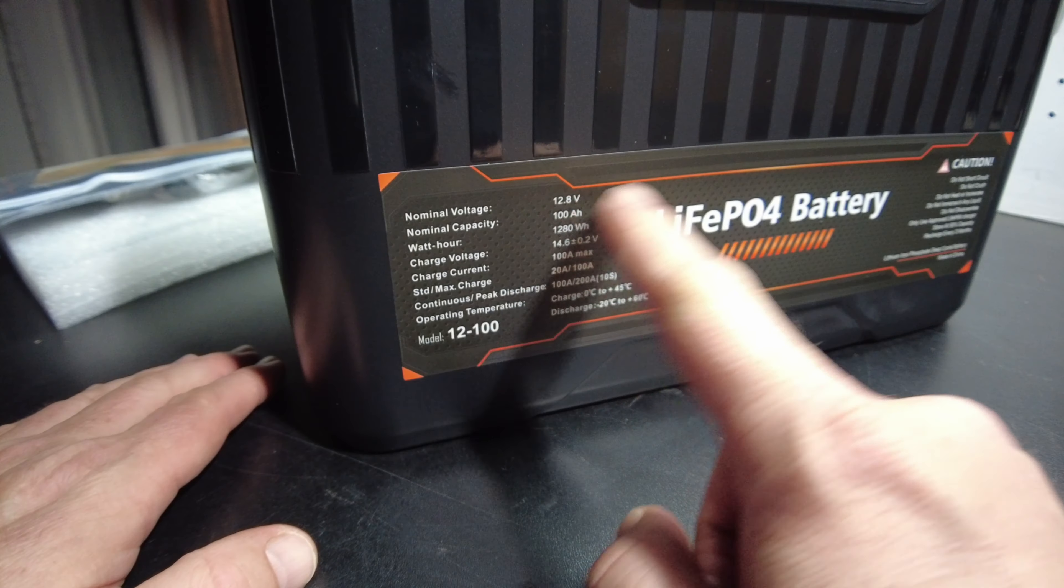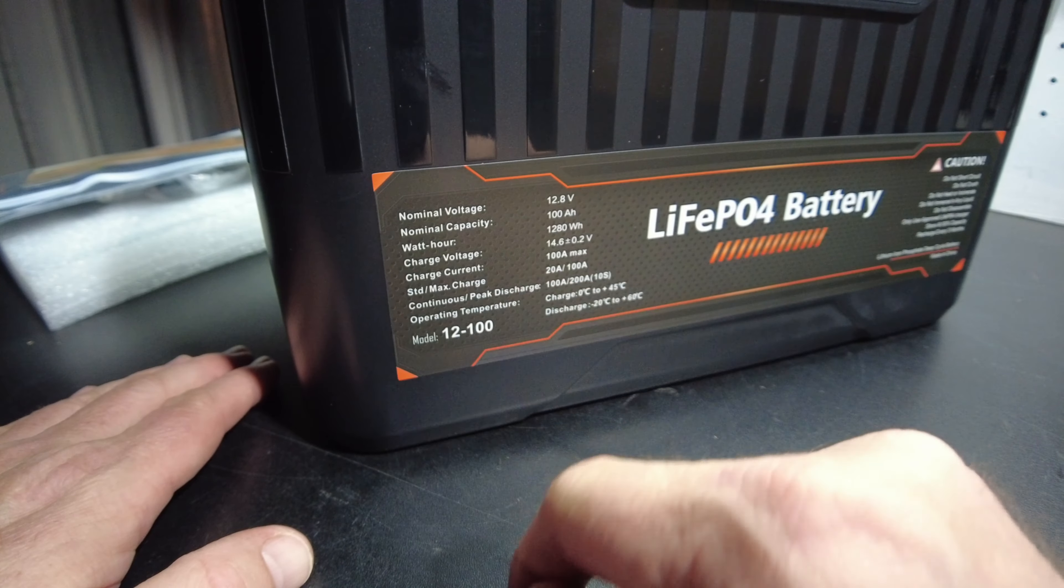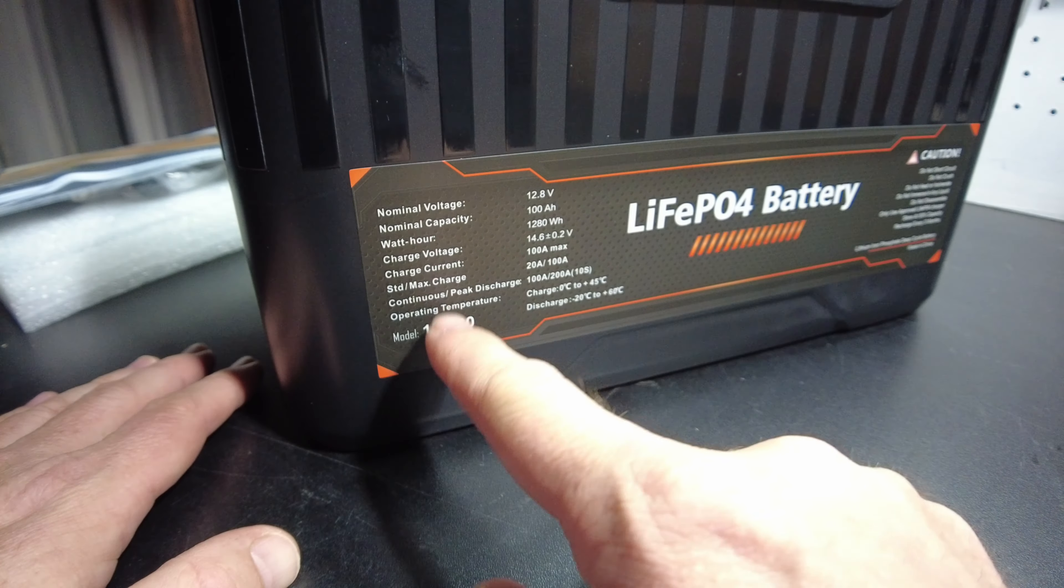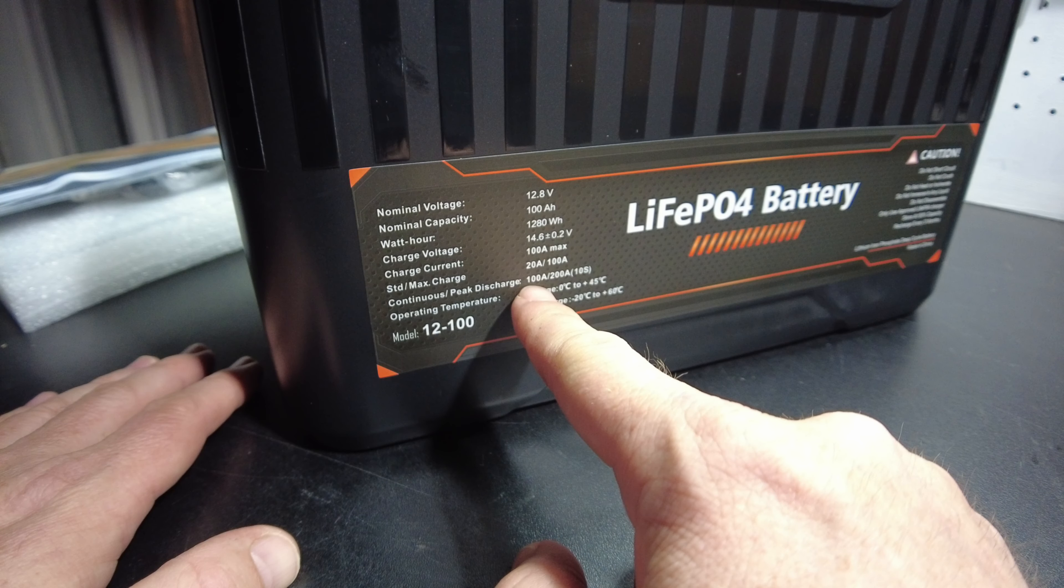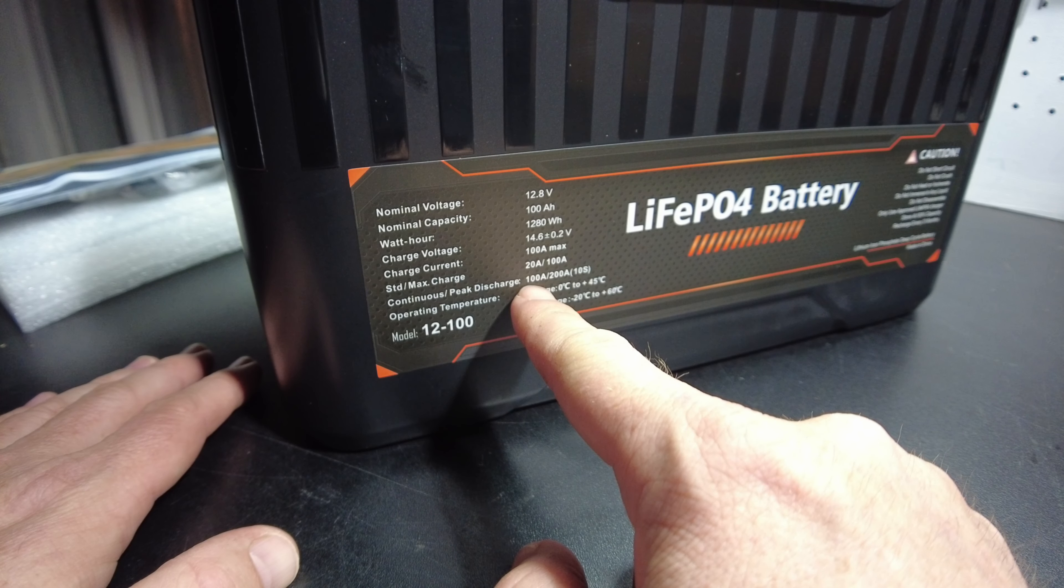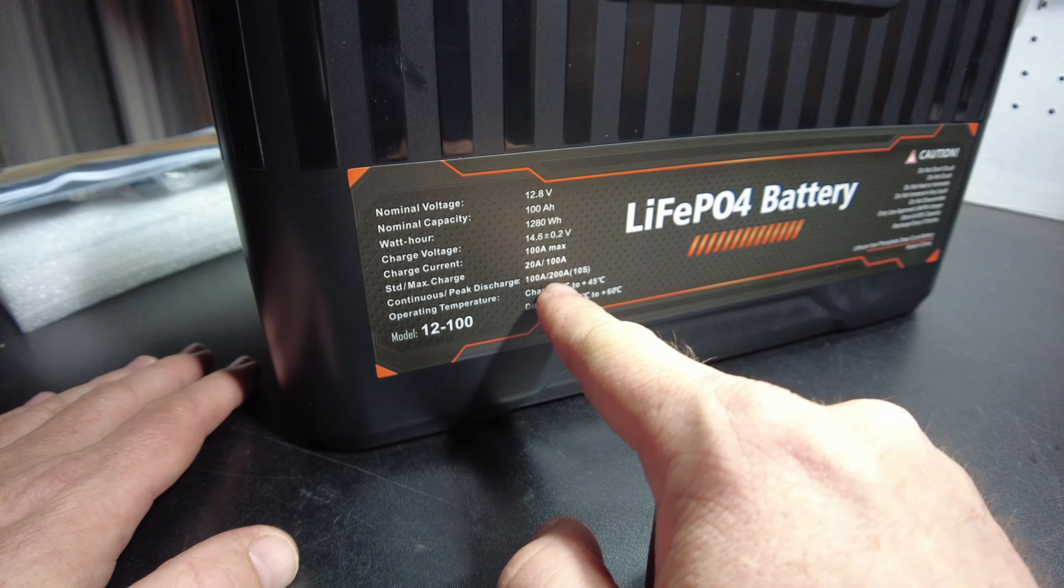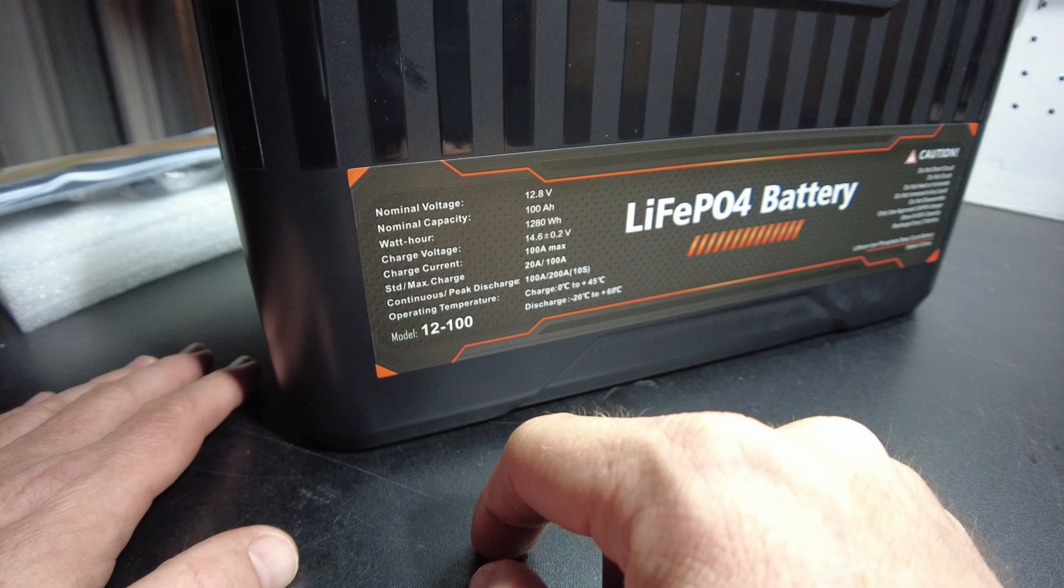This is a 12.8 volt, 100 amp hour lithium iron phosphate battery. You can max charge at 100 amps, discharge at 100 amps continuous, and peak discharge at 200 amps.